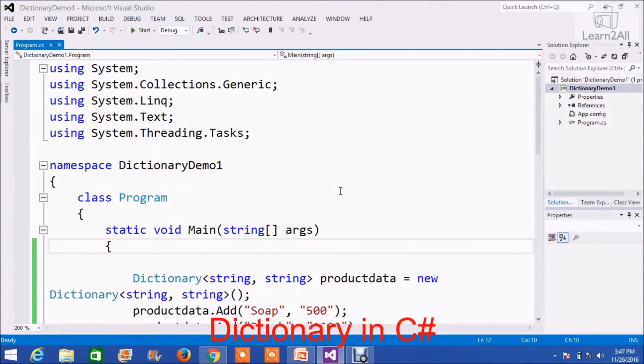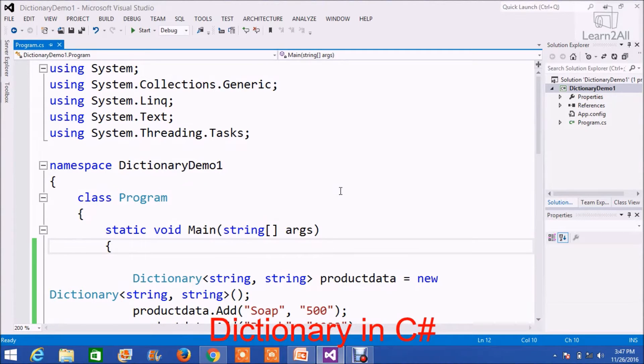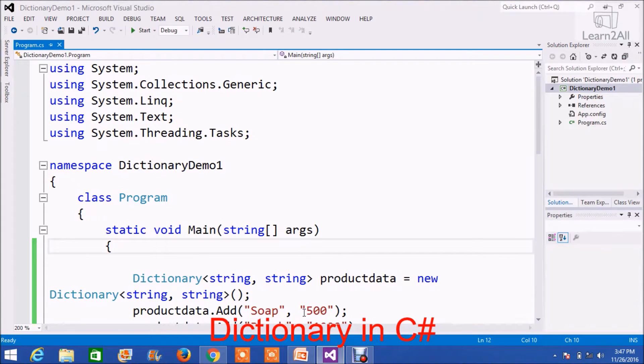Hello, today we will learn a very important C# concept with the help of an example, and that is Dictionary. First, I will give you a basic idea of Dictionary.